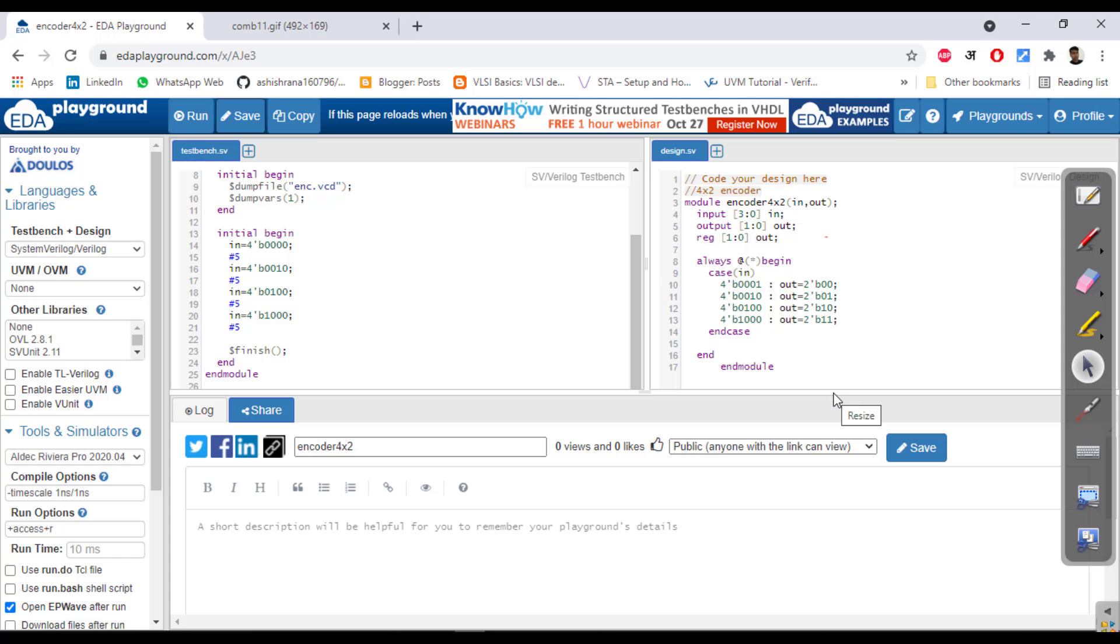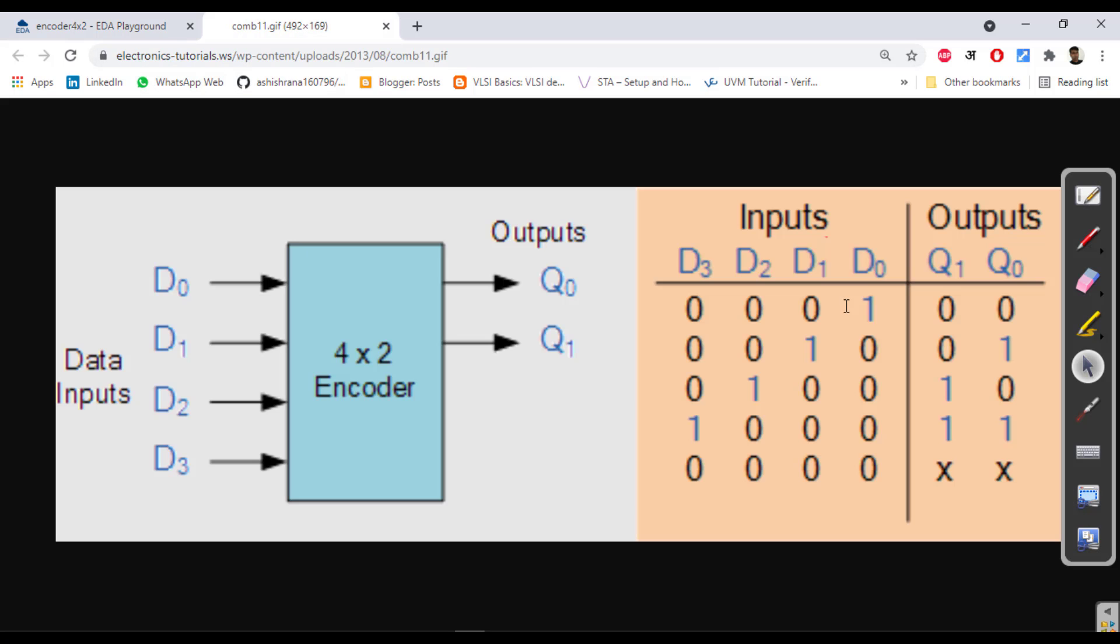Okay guys, in this video we will understand the 4 to 2 encoder. First we'll see how it is. The encoder 4 to 2 has four inputs and two outputs, here it is D0 to D3 and Q0, Q1.